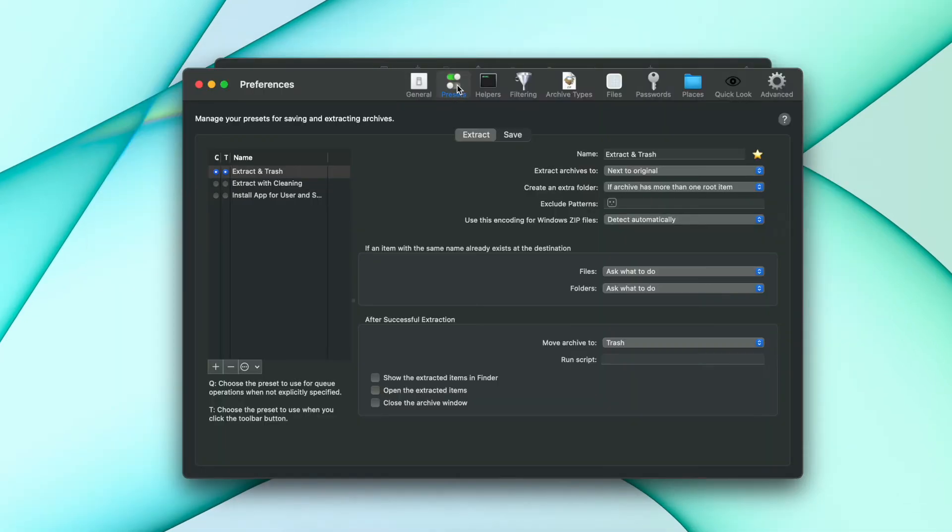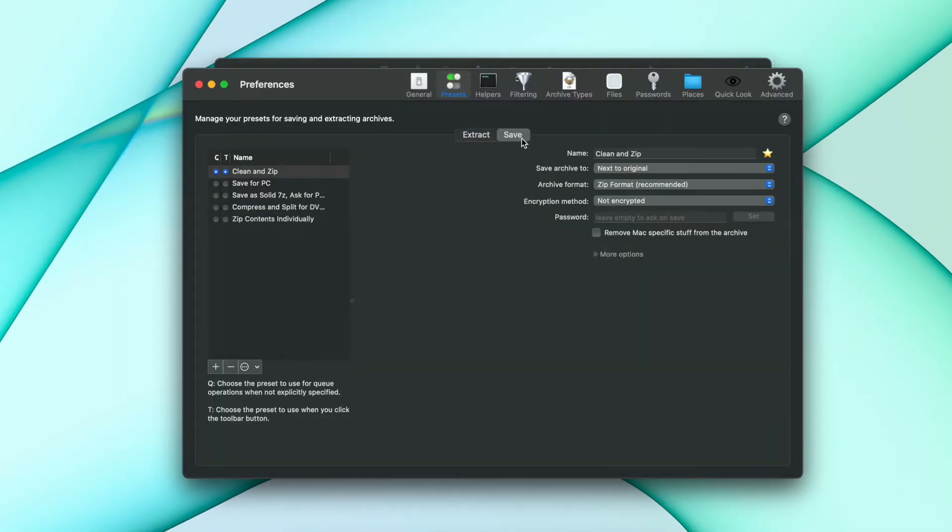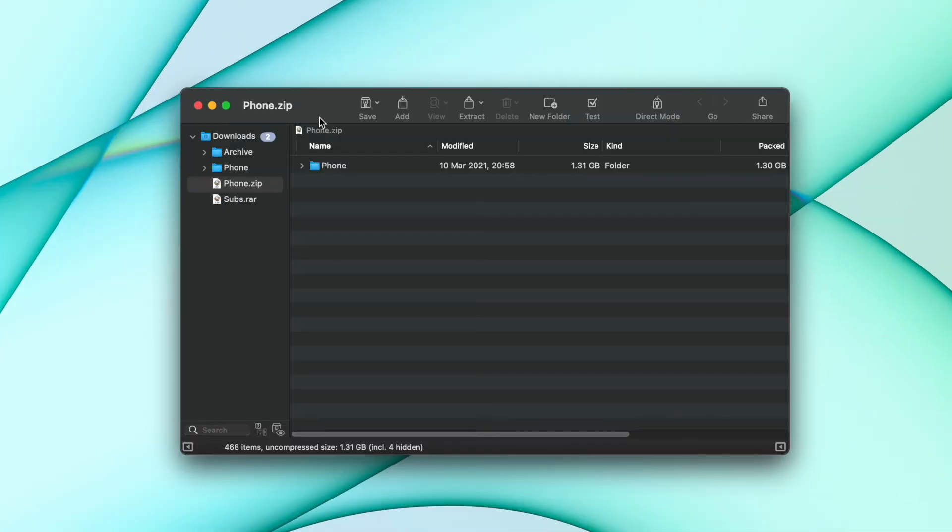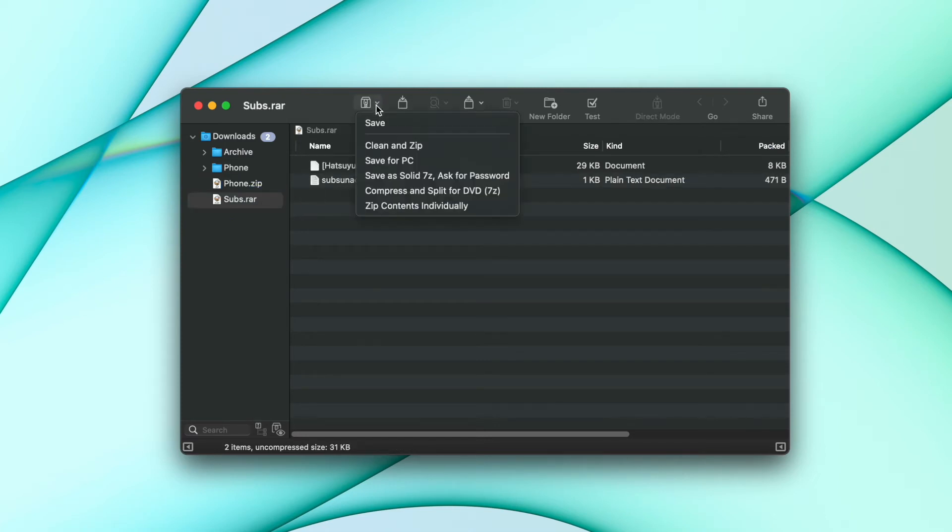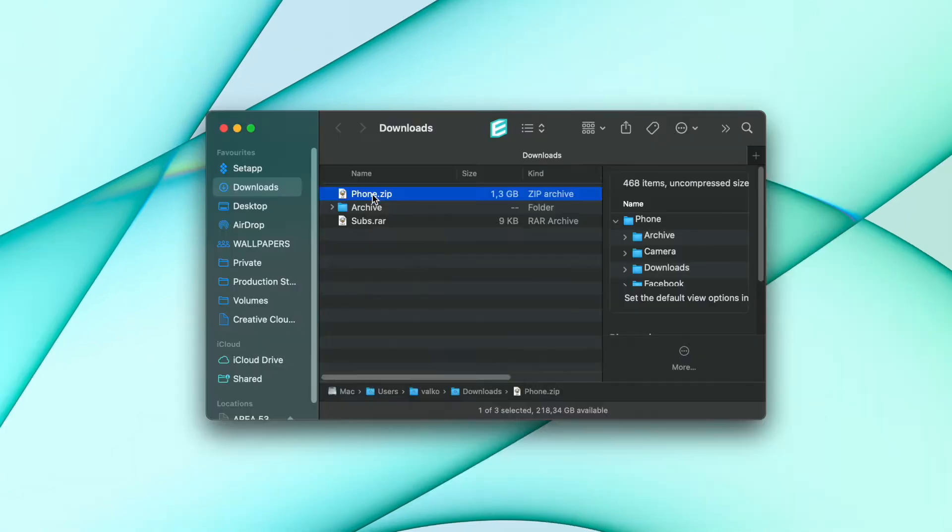Just go to the Presets tab and create any preset you like. Then you can use them by dropping your RAR files into BetterZip and clicking and holding the Save or Extract buttons in the top menu to choose a preset.